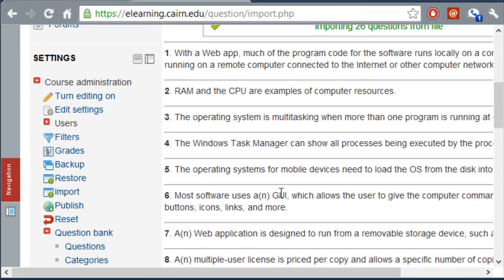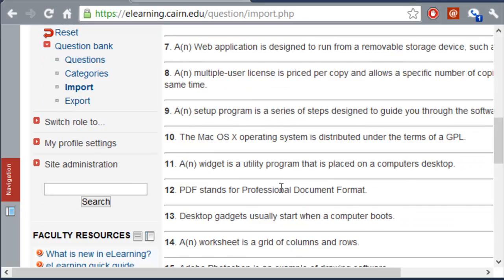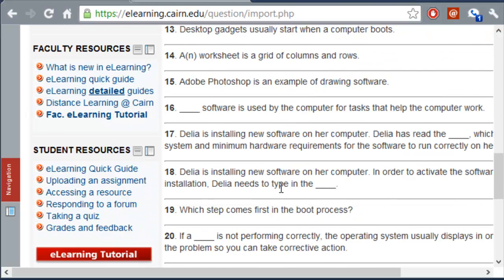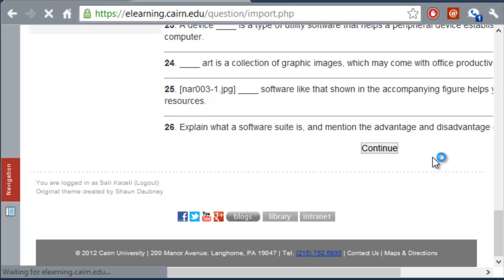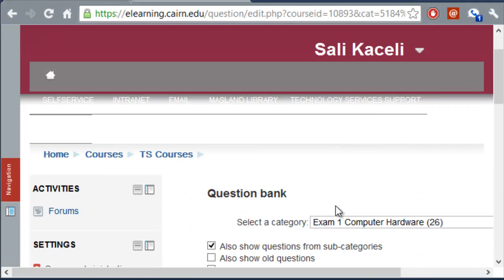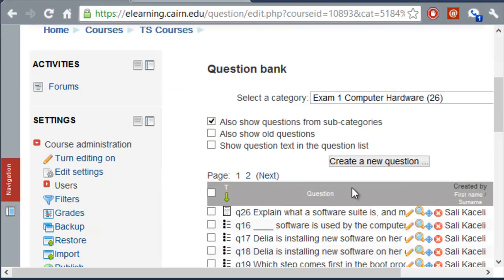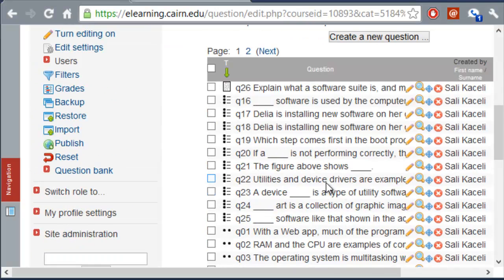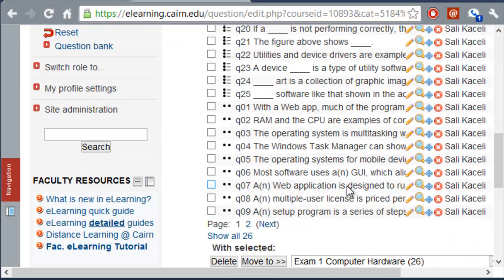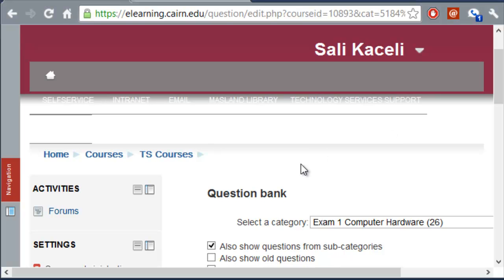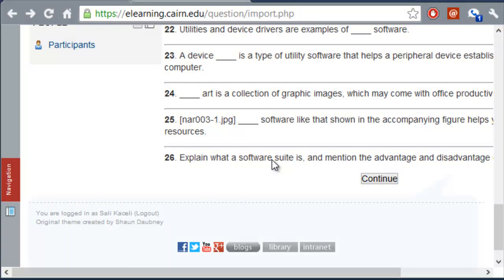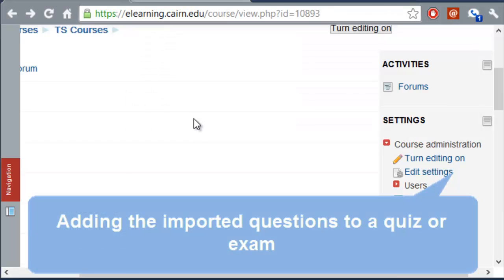And notice these are all the questions that it's going to import, so it's basically all the questions that we defined in ExamView earlier. We click on Continue. And notice all the questions at this time have been imported. Now, the way we can use these is basically if we go back to our course here.